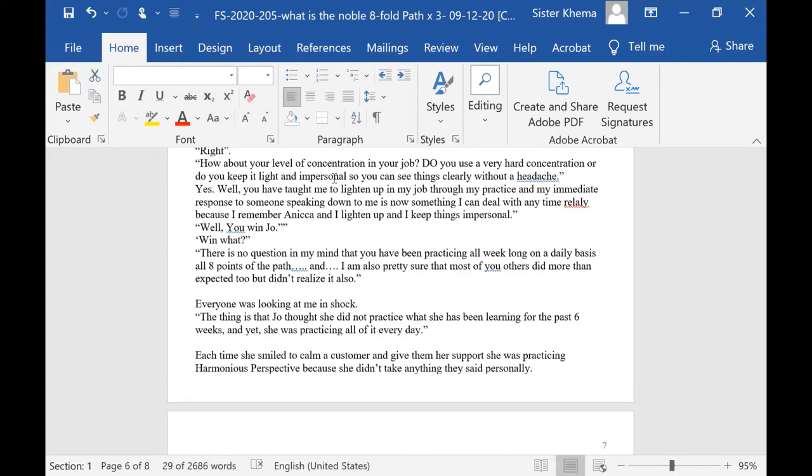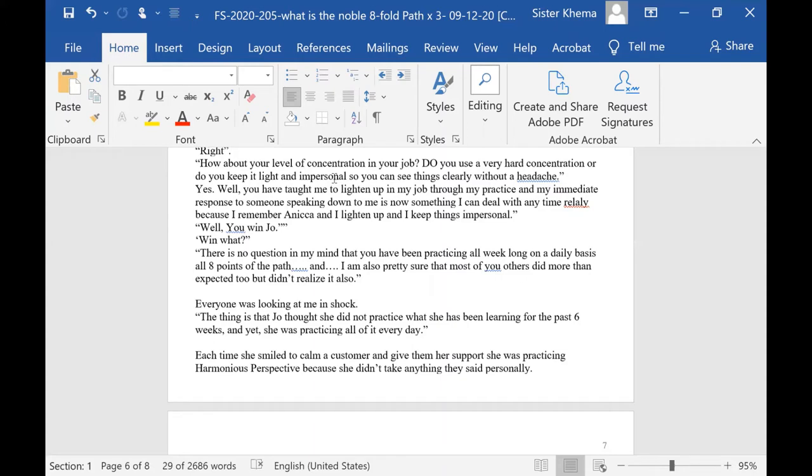And really, because I remember anicha and I lighten up and I keep things impersonal. Well, you win, Joe, I said. Win what? There is no question in my mind that you have been practicing all week long on the daily basis, all eight points of this path, and I am also pretty sure that most of you others did more than expected too, but you didn't realize it also, you see?